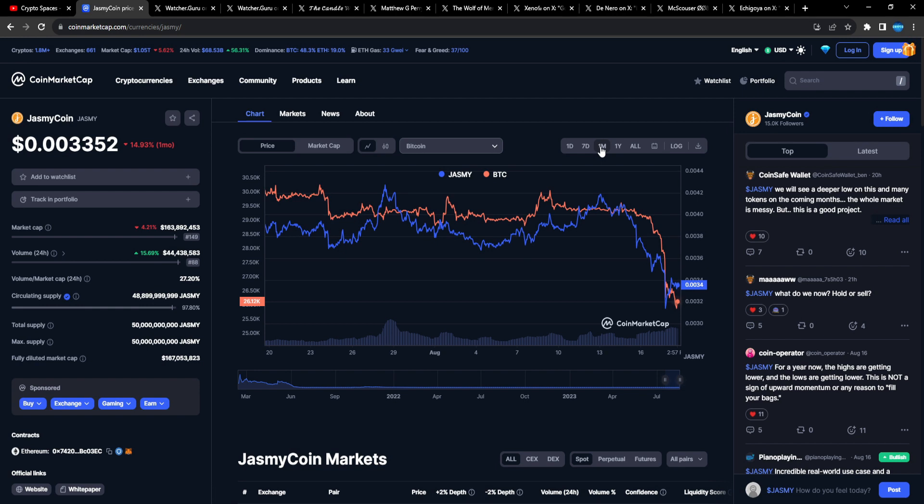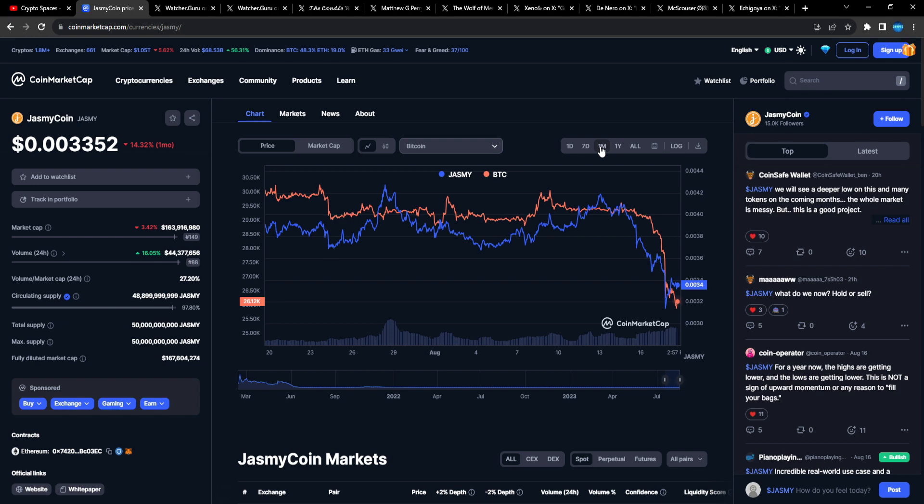Nobody could time the market, right? This is why you DCA, you dollar cost average. Nobody knows how high we go this cycle. Nobody truly knows, right? They just have probabilities and higher probabilities we do this or do that, but no one truly knows, right?